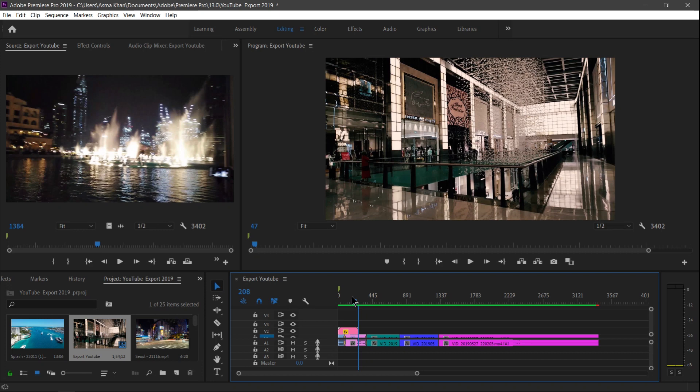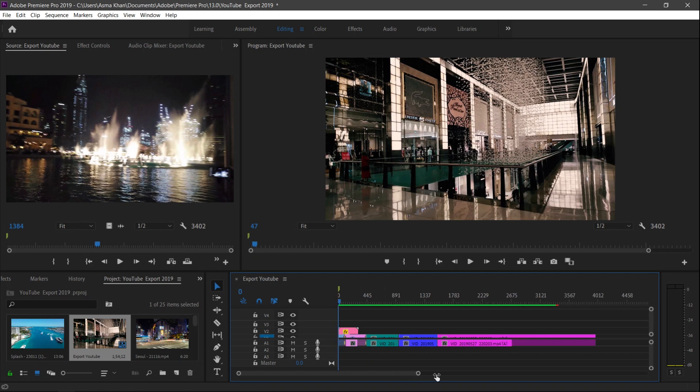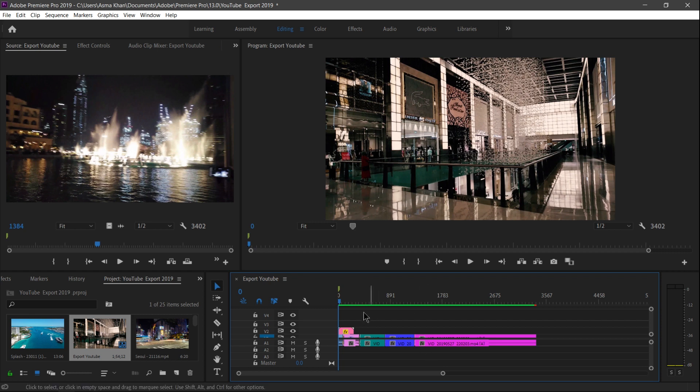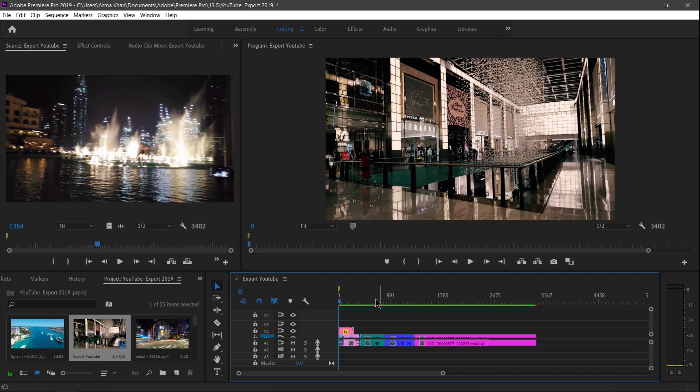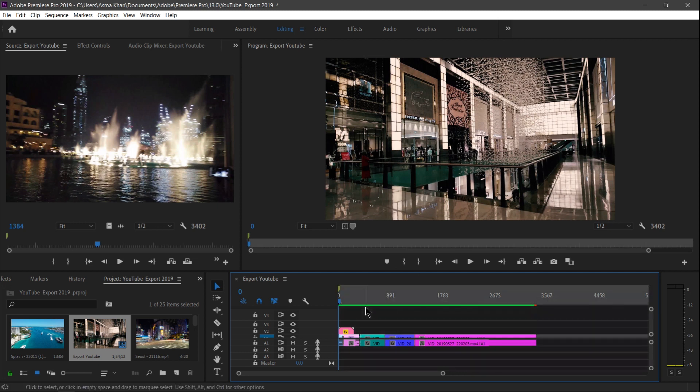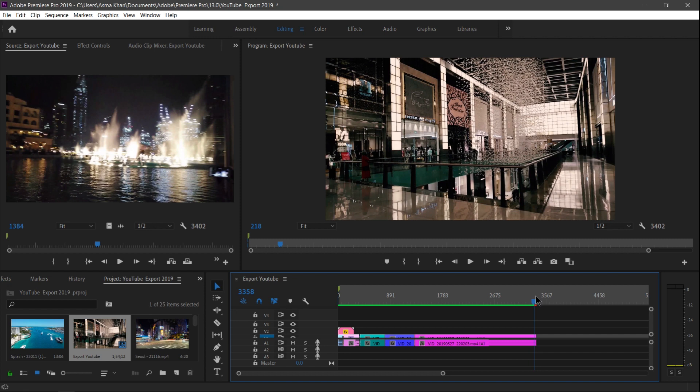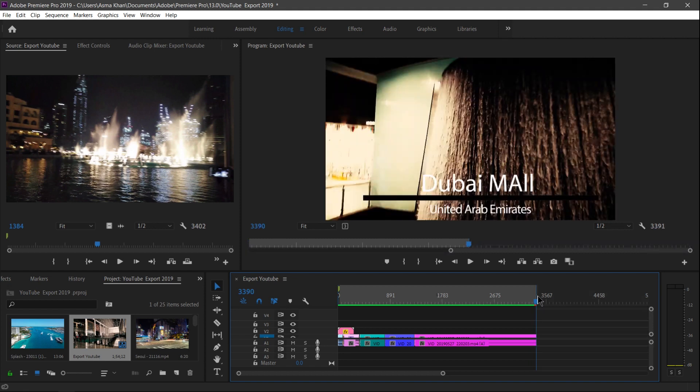Now guys, this is my project. I'll show you how to export for YouTube this entire project. First, I'm going to select the in point, so I select here. The shortcut key is I, and out point, select O.